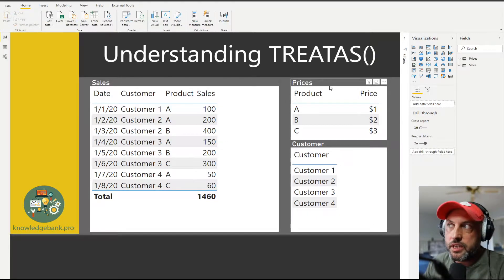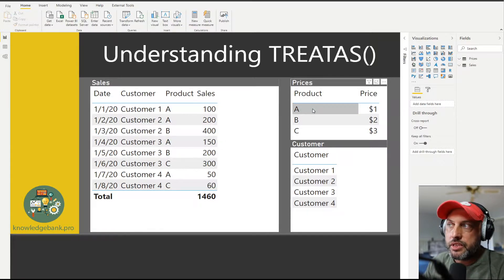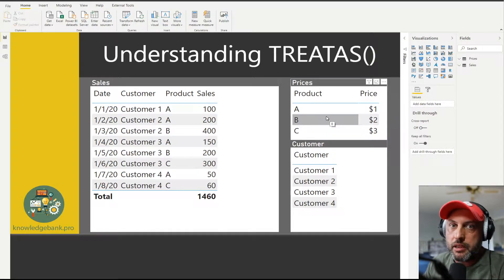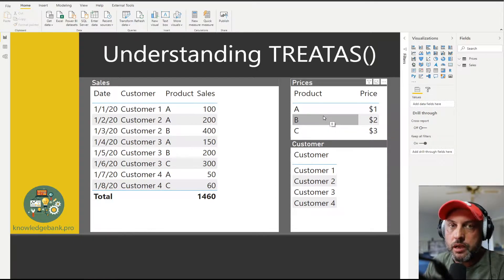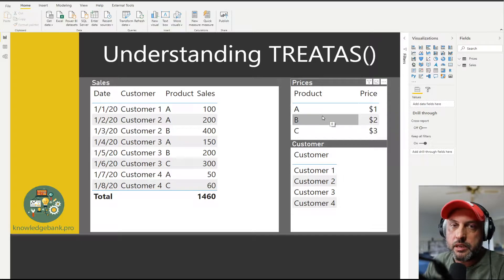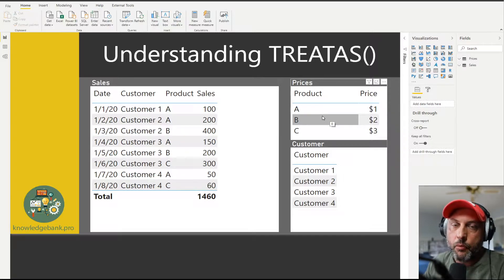When you look into the prices table you're able to see the A, B and C products and then we see that A is priced at one dollar, B two, C three. And I did it on purpose just so that you guys can remember that C has a higher price than A, one, two, three. Very simple.